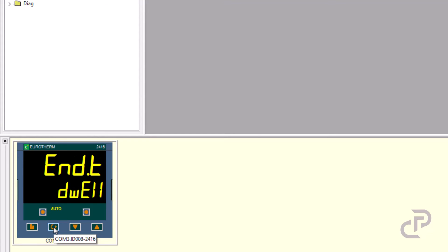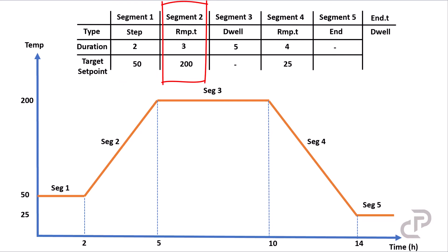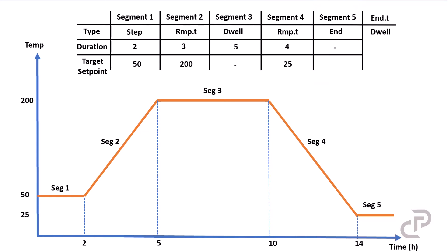As an example for this set point program, there are totally five segments. Segment one is a step for two hours and the target set point is 50. Segment two is a ramp, and ramp time is three hours to target 200 degrees. Segment three is dwell time for five hours. Segment four is ramp time for four hours to target 25. Segment five is the end and the end type is dwell.